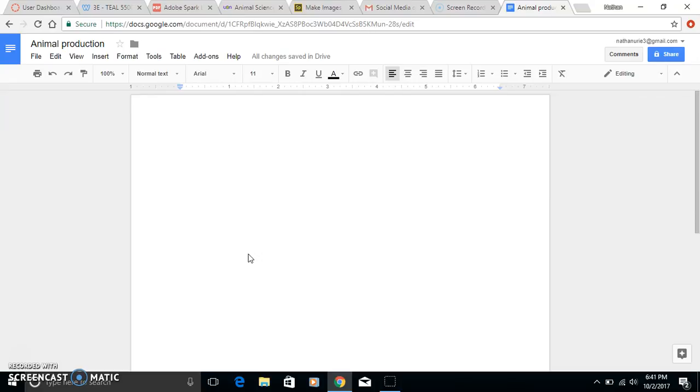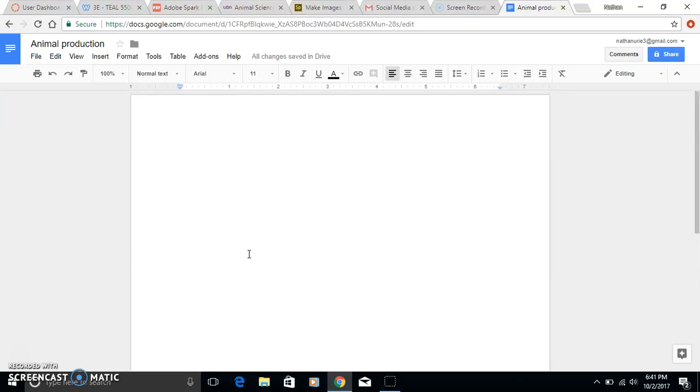That way all the students can access the document. They can all work on the assignment at home or wherever else. Then when they're in the classroom, they can all be on their own device or computer - whatever you have access to. All the students will be able to work on it.